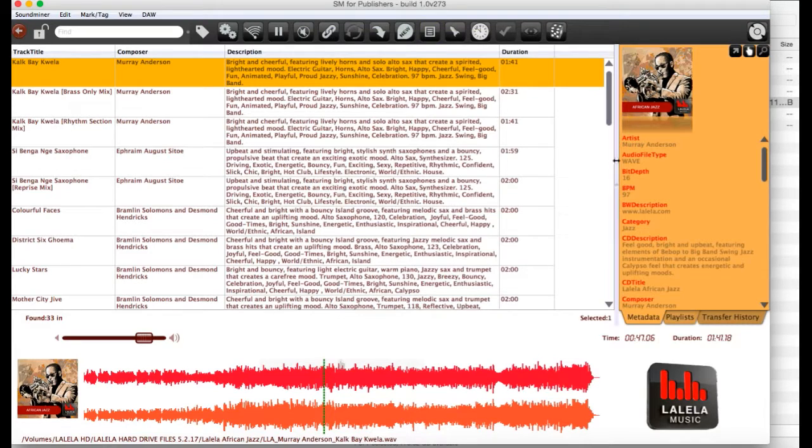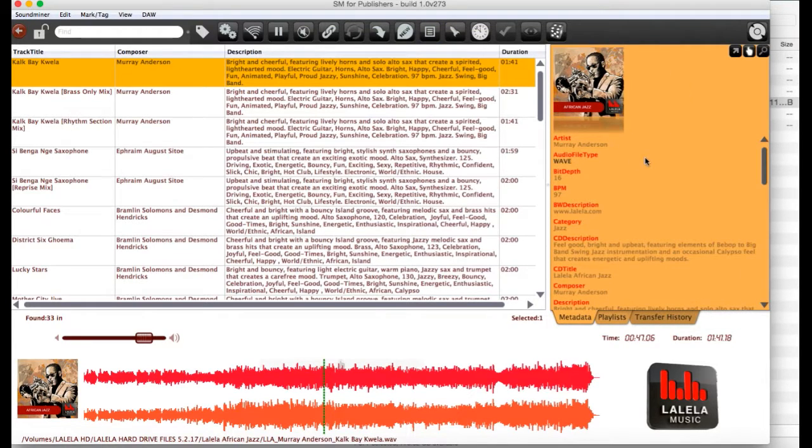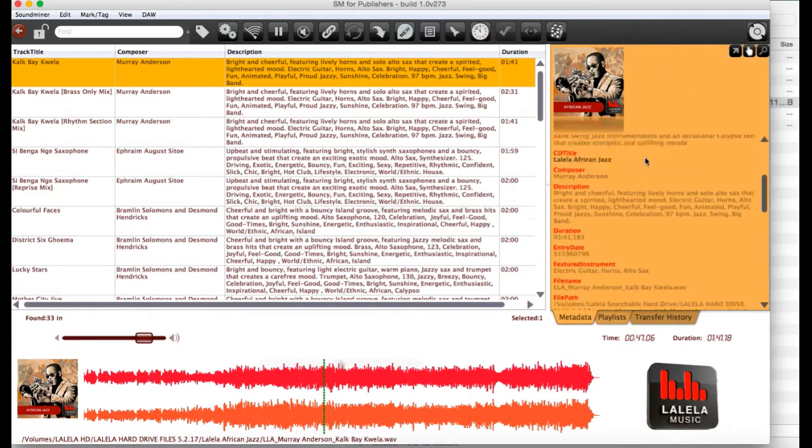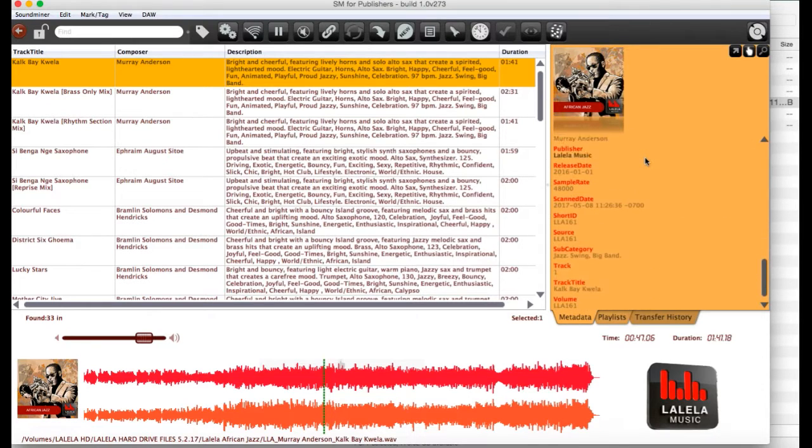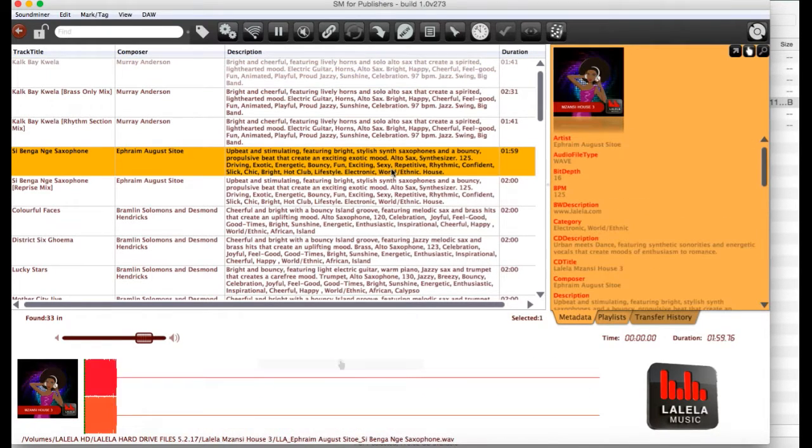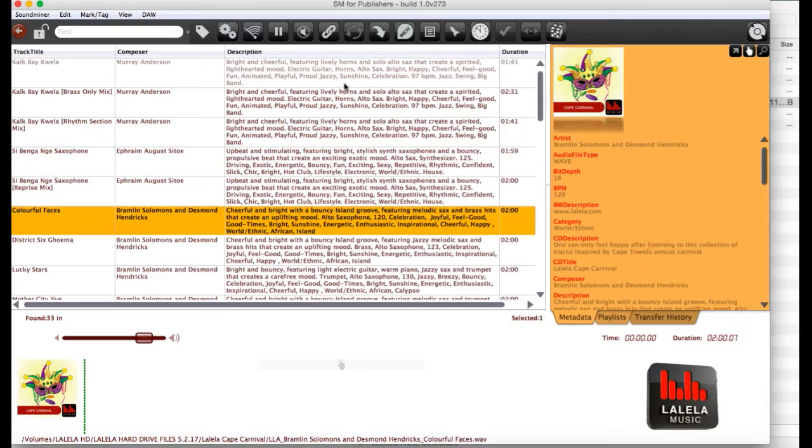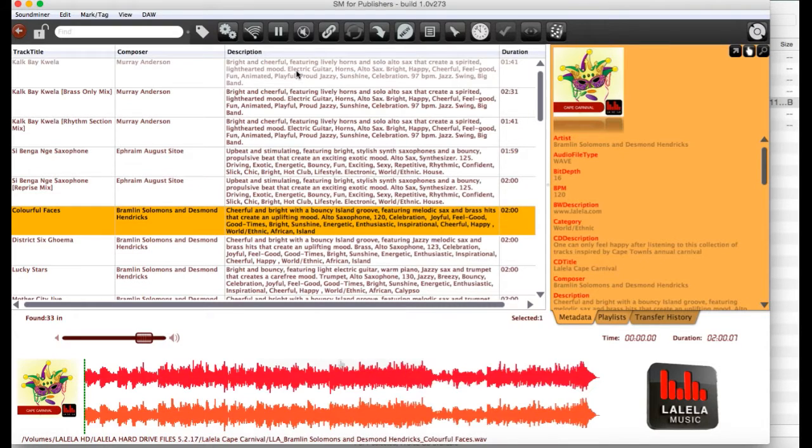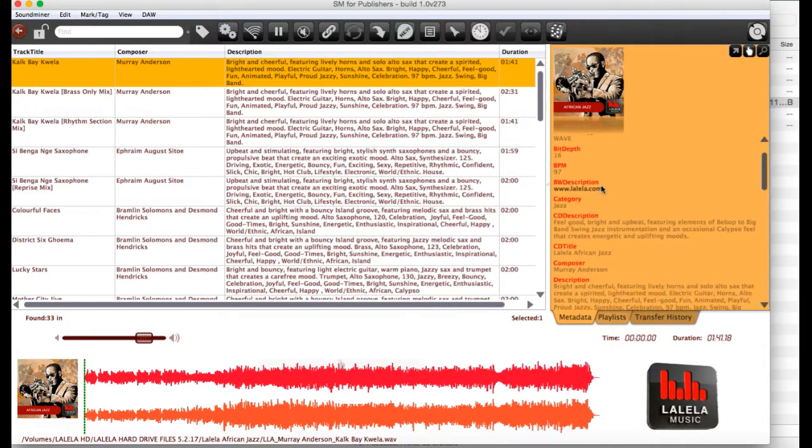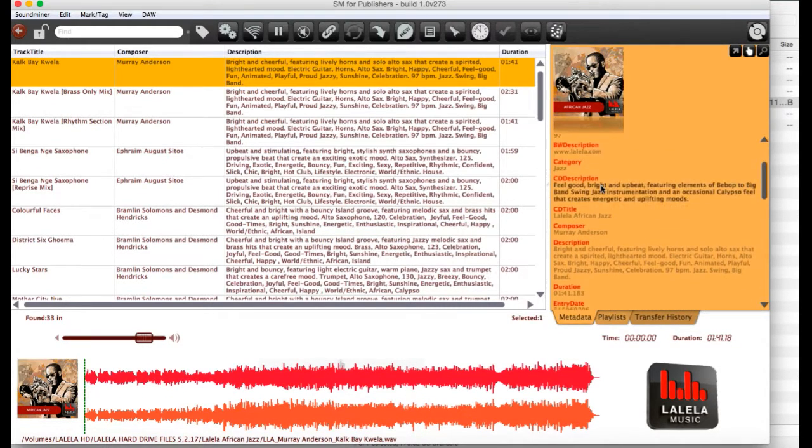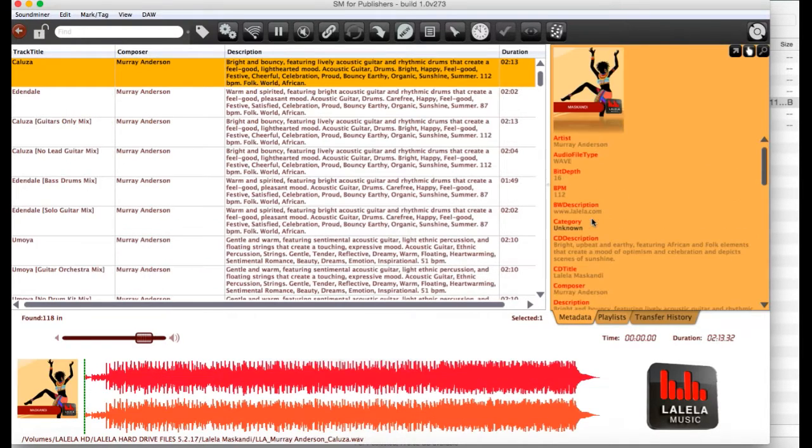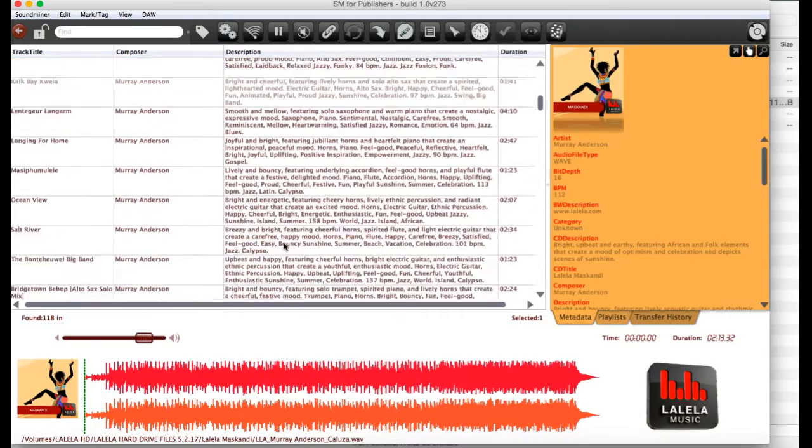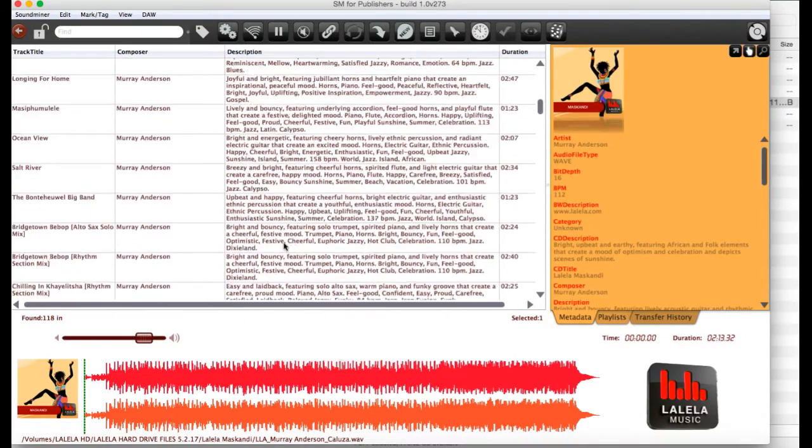Now, on the right is the metadata window. If you scroll down, you'll see there's all sorts of information on whatever track you have selected over here. And you can do another search based on any of the terms in here. So, say for instance, you like the composer Murray Anderson. Click on Murray Anderson and you'll get all of his tracks in our catalog.